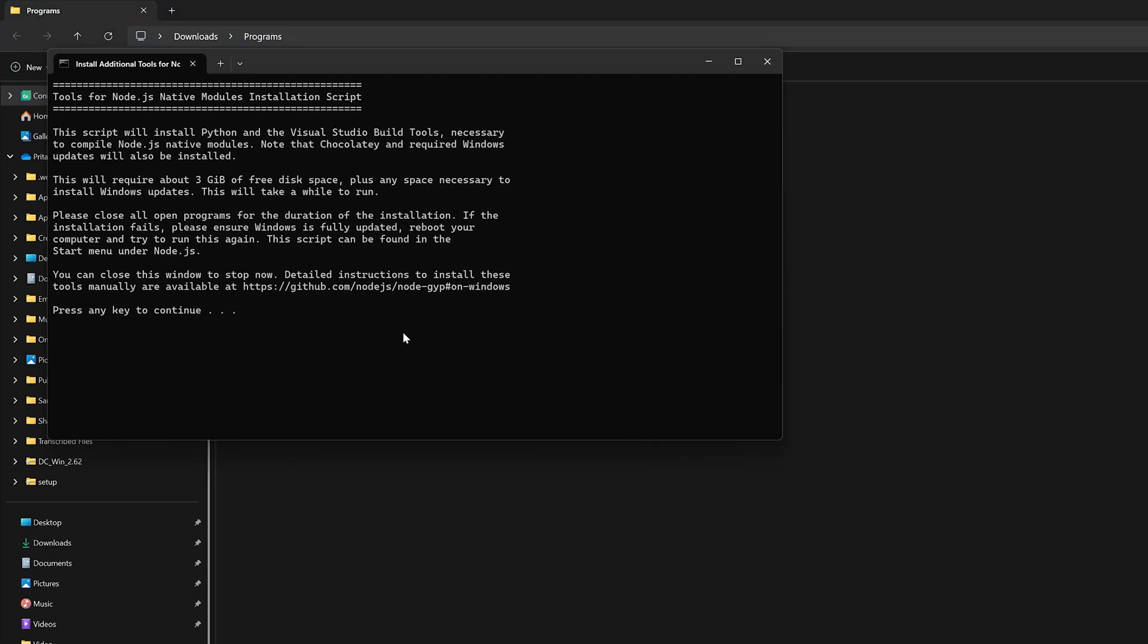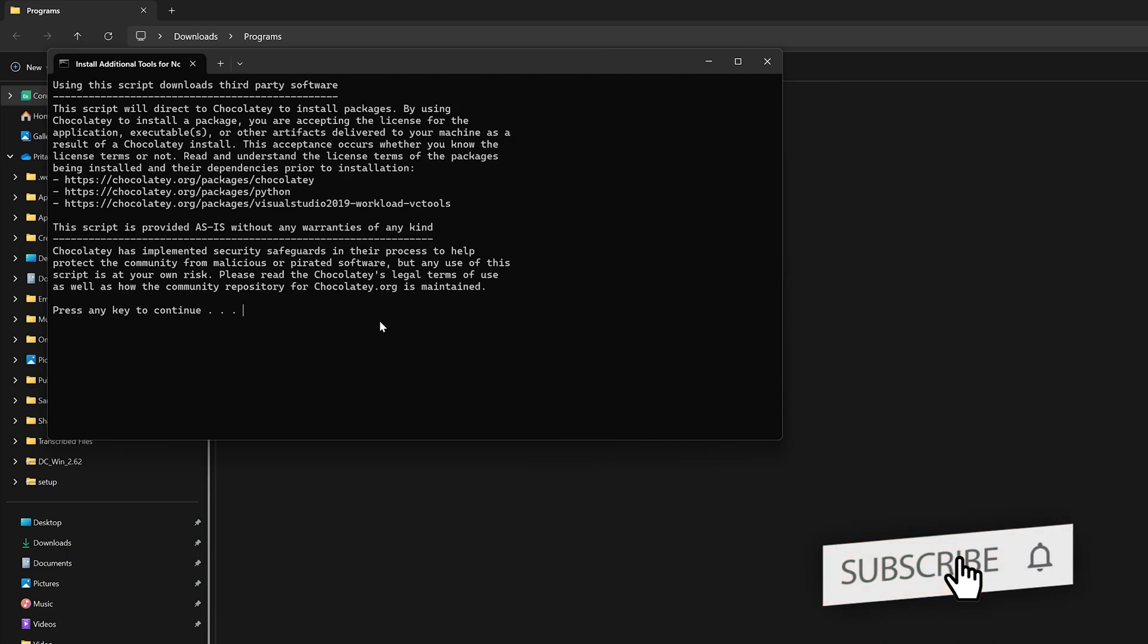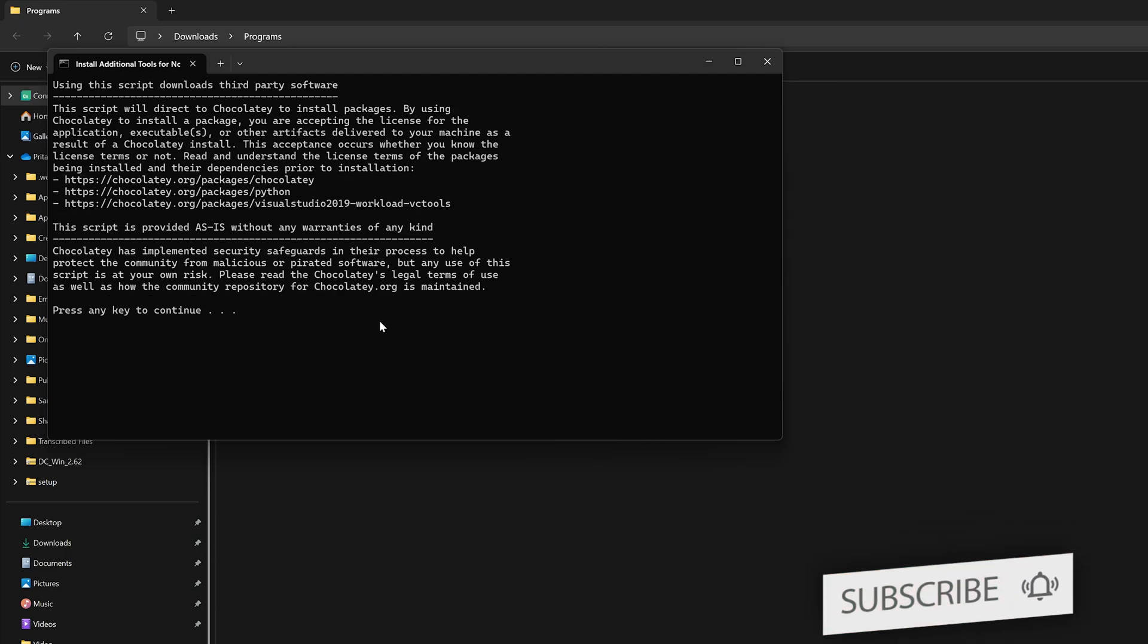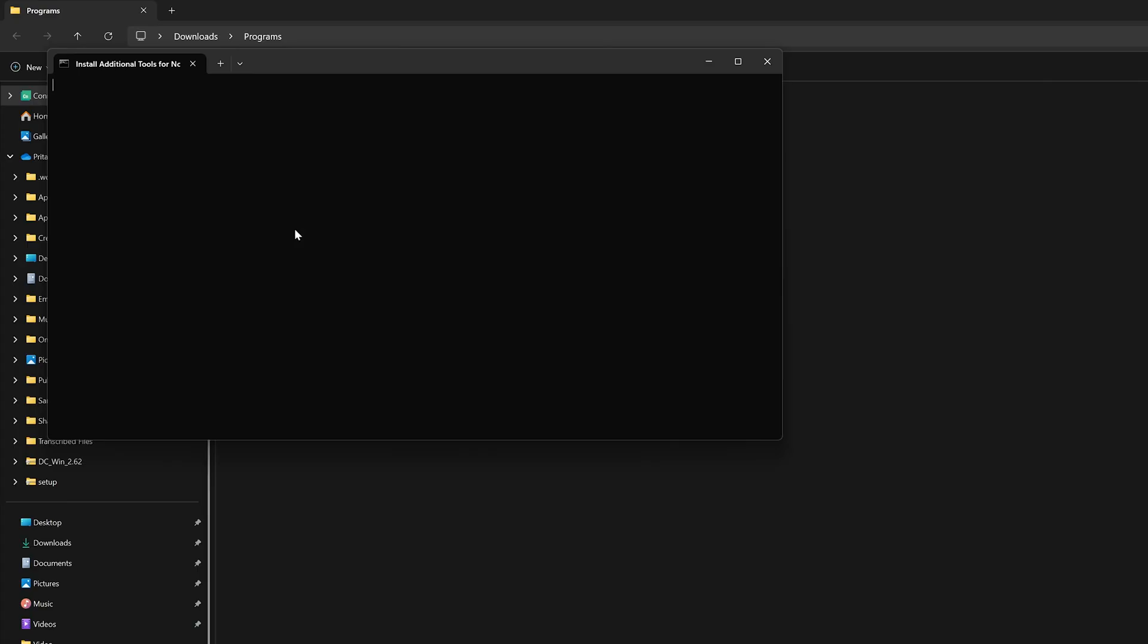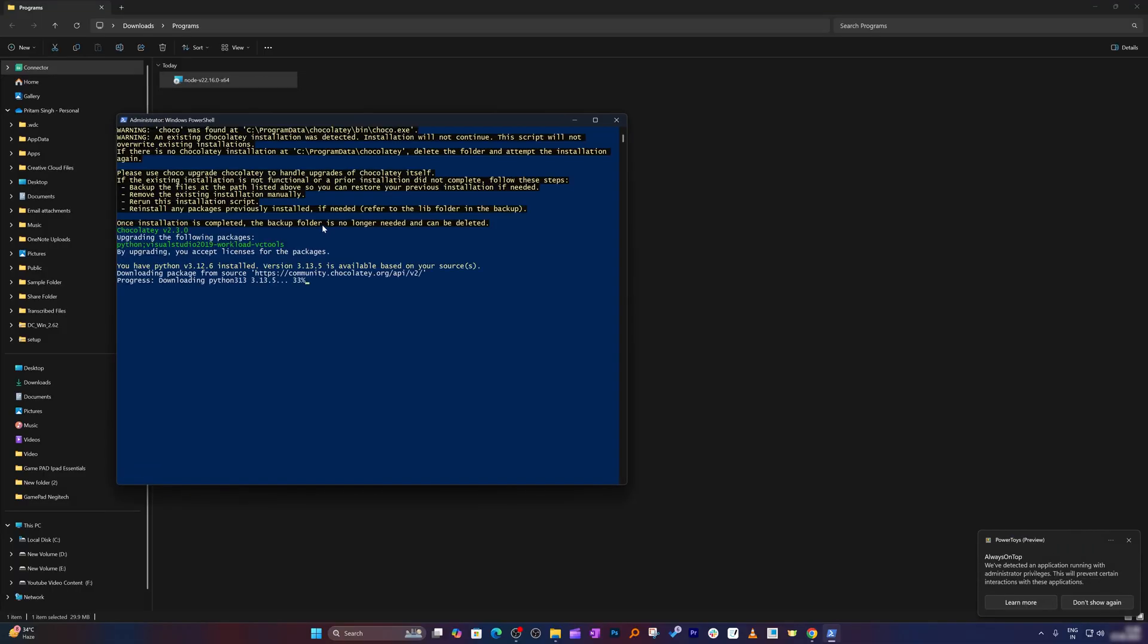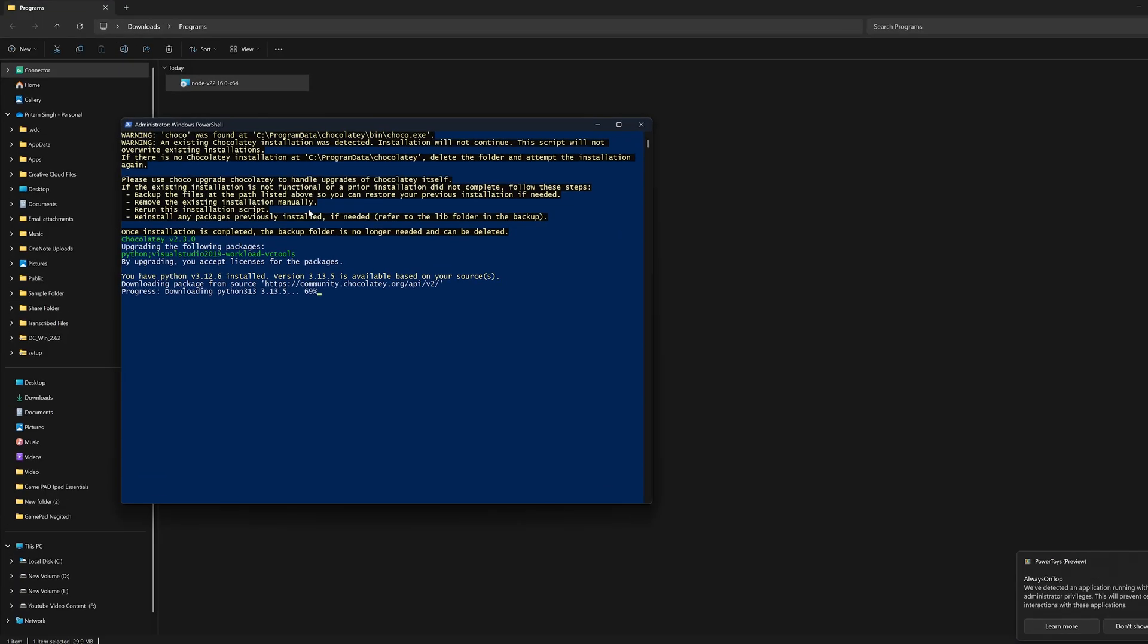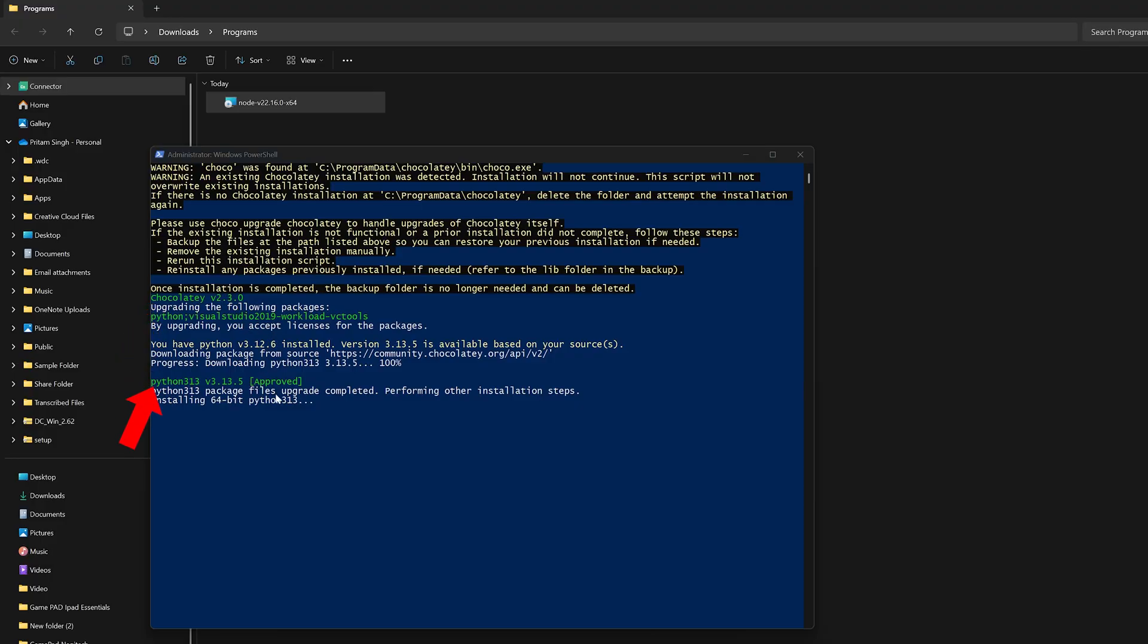And now here, as I was mentioning, it may install other necessary tools. So here you're required to press any key to continue, and you can also see the packages that it's going to install. So I saw Visual Studio tools and Chocolatey, which is very popular. And here we can see it is installing Chocolatey, Visual Studio 2019, as well as Python 3.13. Again, all we need to do is wait for the installation to get completed.